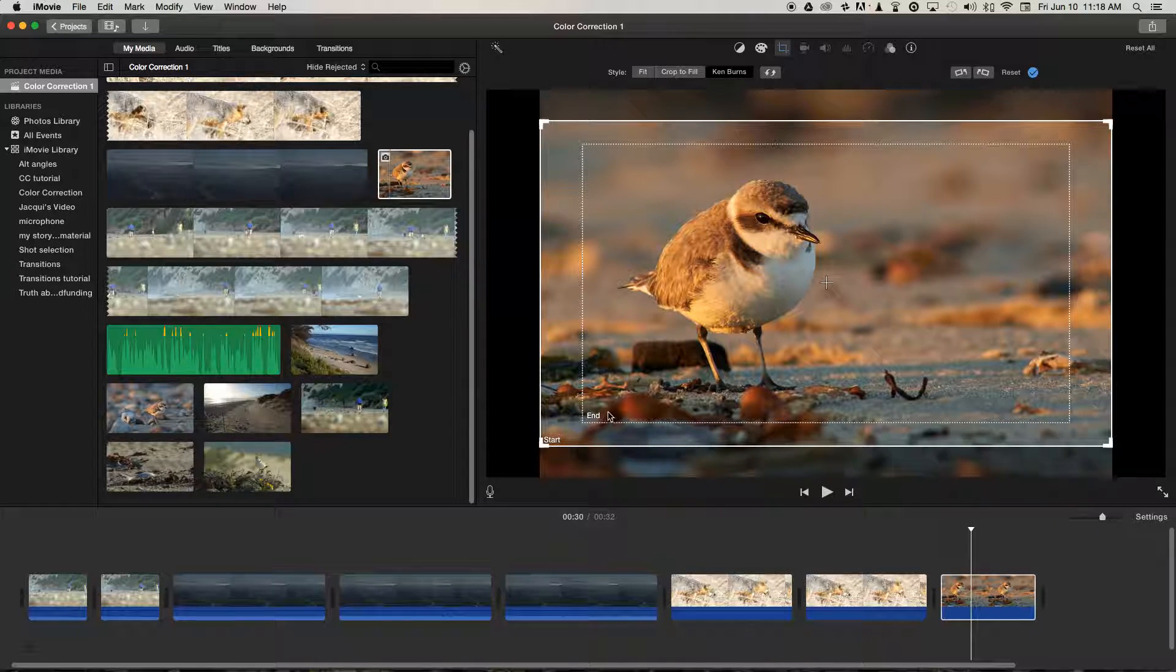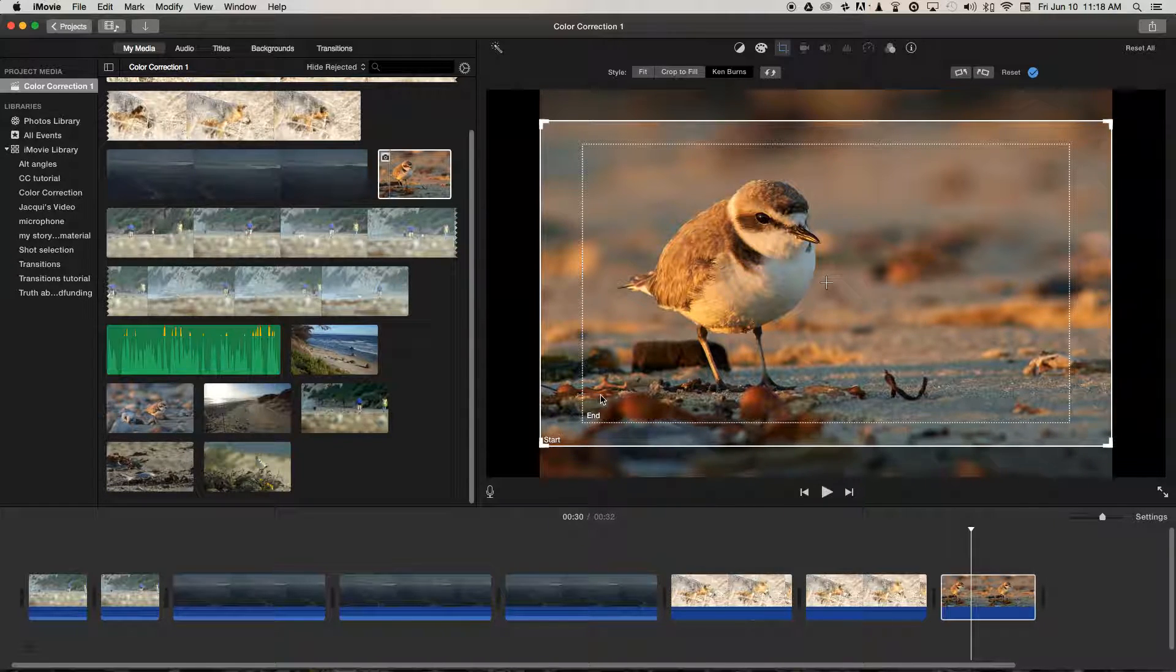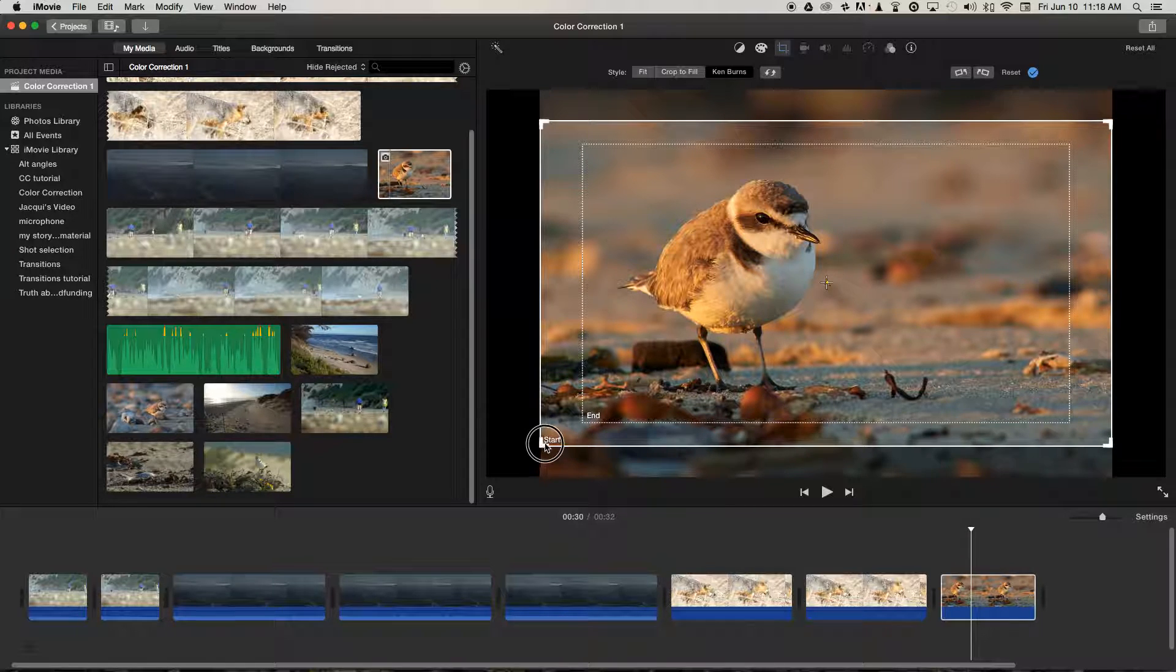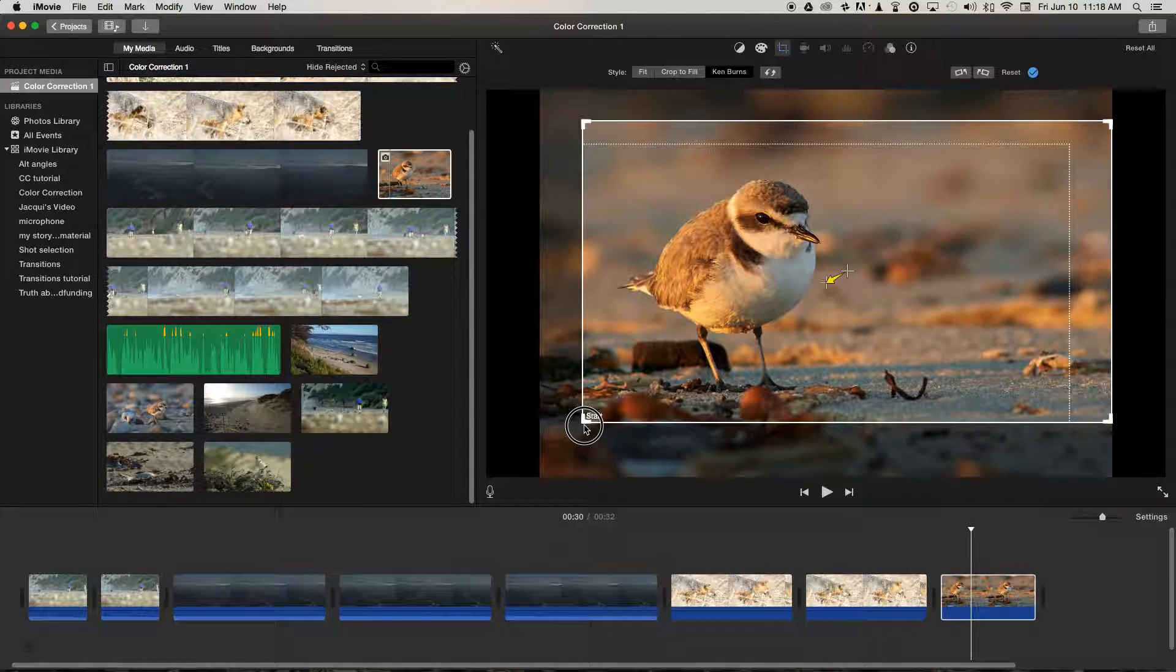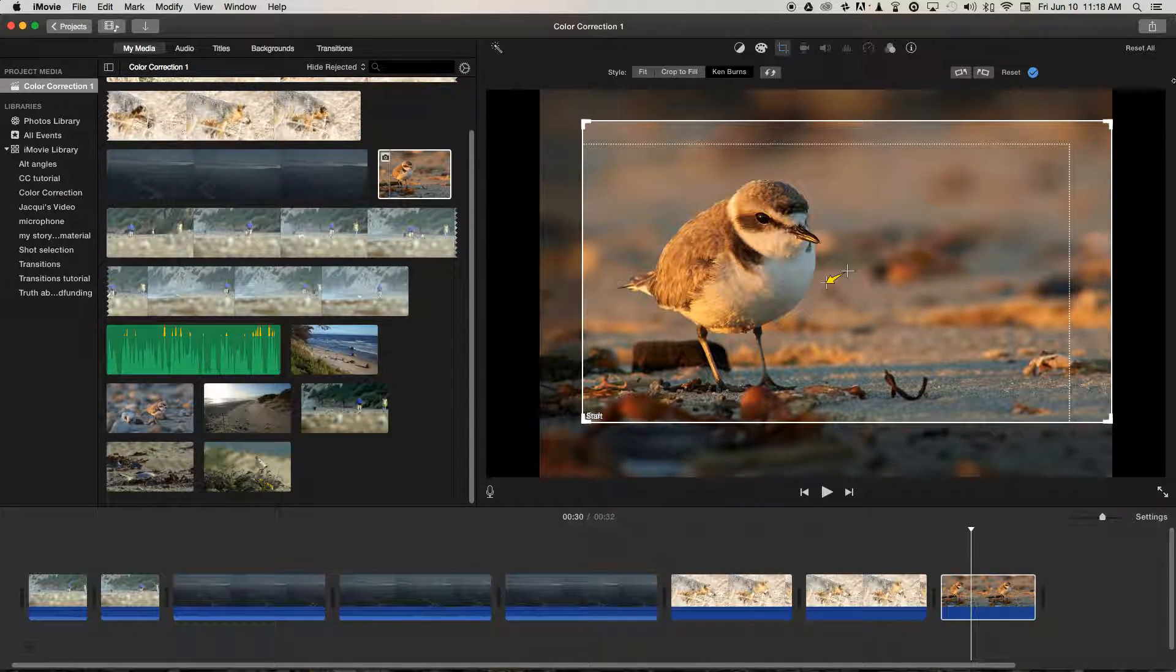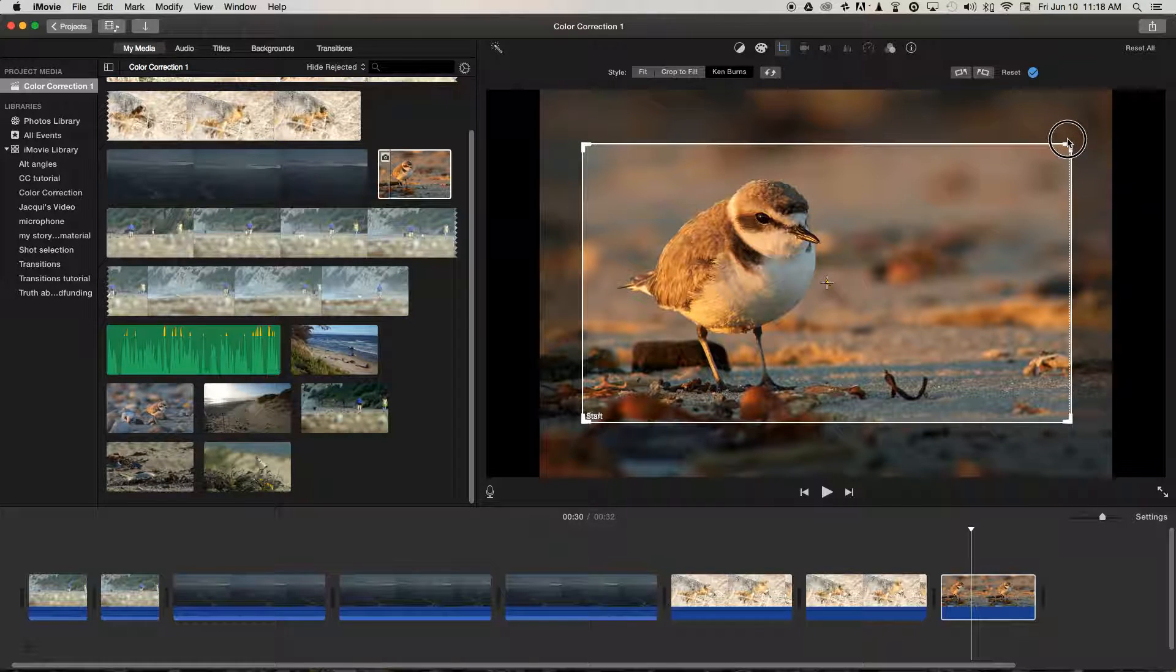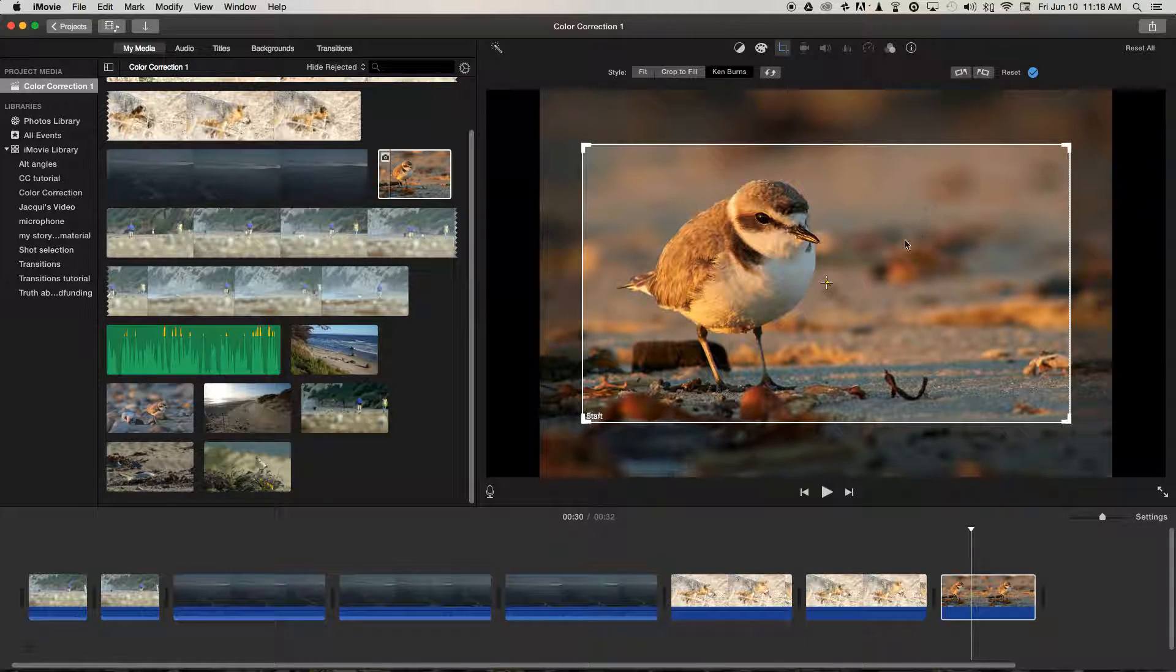At the moment, we've got that nice kind of zoom in, but we could also reduce the size of the Start box to the same size as that of the End box.